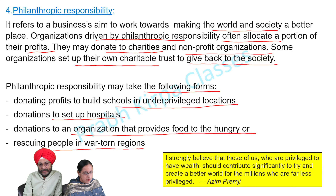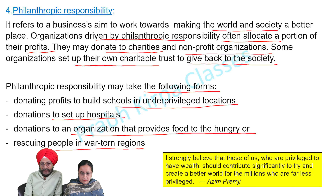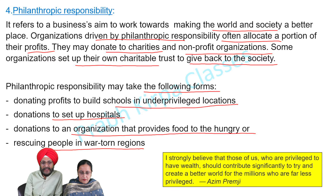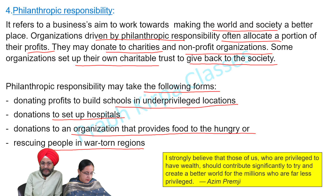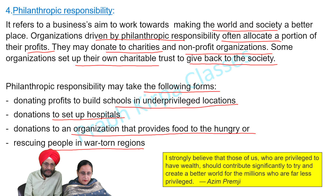In this world, when many of us are busy accumulating money and are only concerned with making profits in every business we run, there are some other people or organizations who understand their philanthropic responsibility and donate most of their wealth and time towards the welfare of the public, society, and environment. Some of the known names in the field of philanthropic responsibility are Azeem Premji, Warren Buffet, and Bill Gates — and the list is endless.